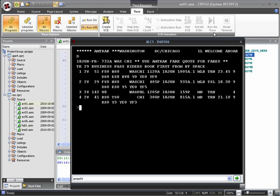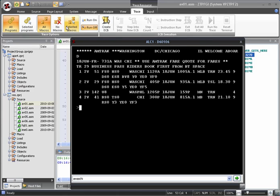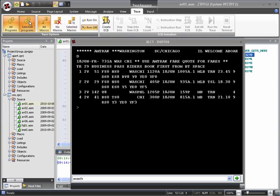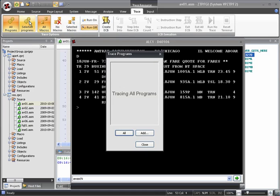Let's run Availability Washington Chicago again. This time, let's specify that we only want to stop in programs that we're interested in. For our example, we know that the Availability Washington Chicago command uses the program Res 0 through to Res 6. So let's select the Res programs to be the only ones that we're interested in. To do this, we can click the Selected Programs button in the ribbon menu. This pops up the Trace Programs dialog.